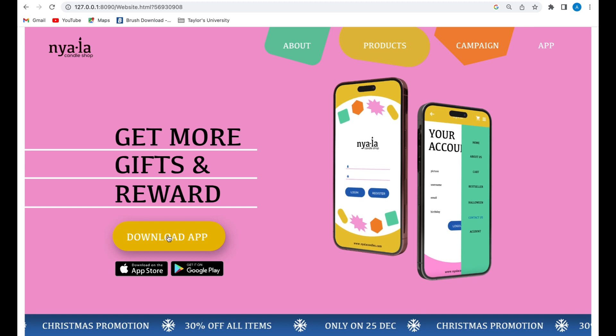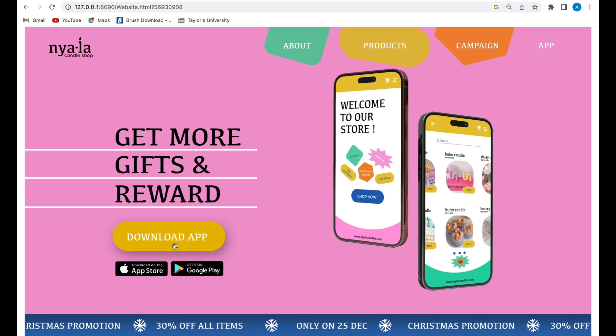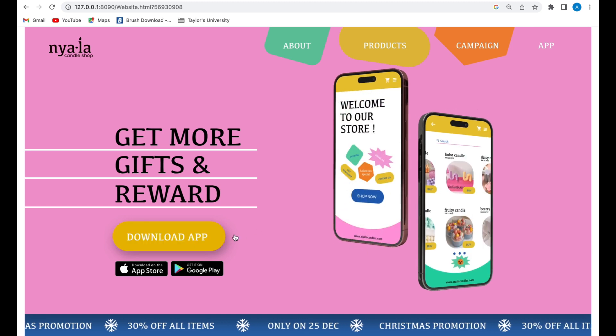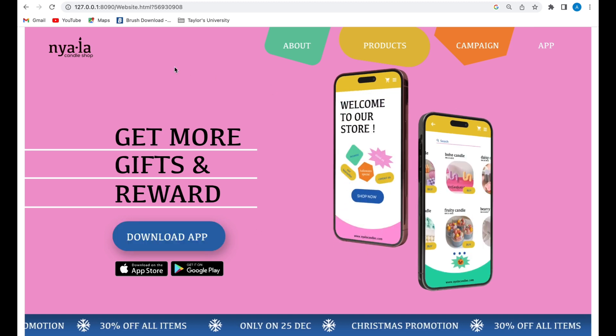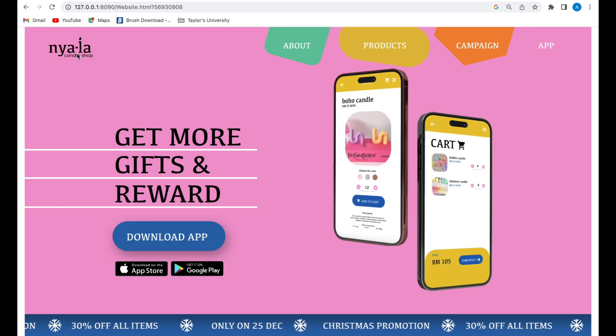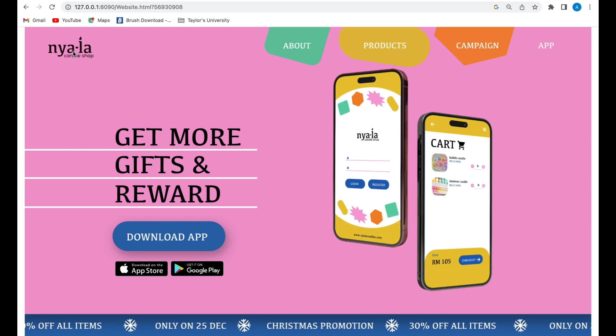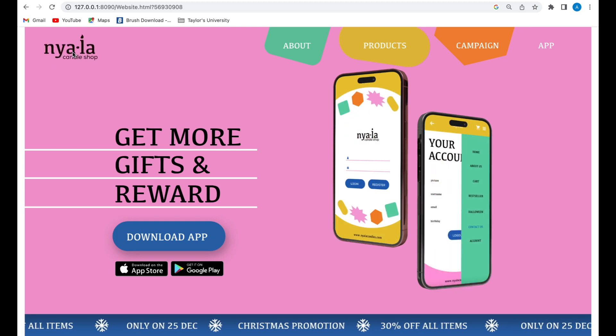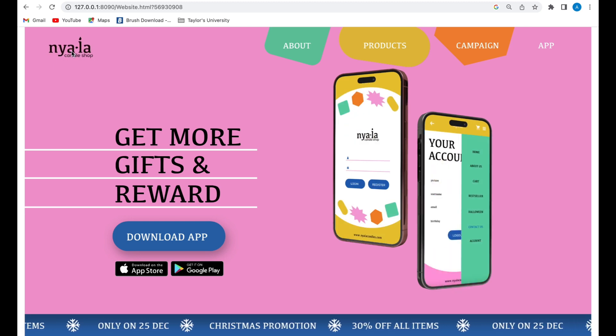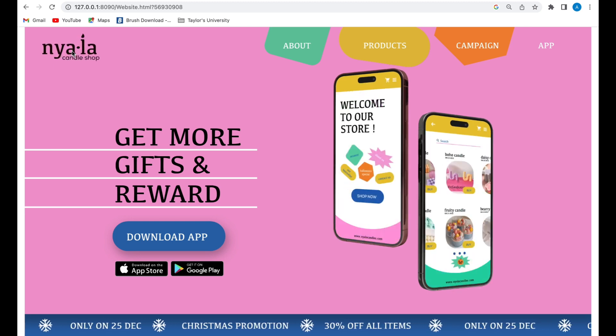Here it promotes the app that I also designed, and users can download the app by clicking this button. You can also go back to the home page by clicking the logo.